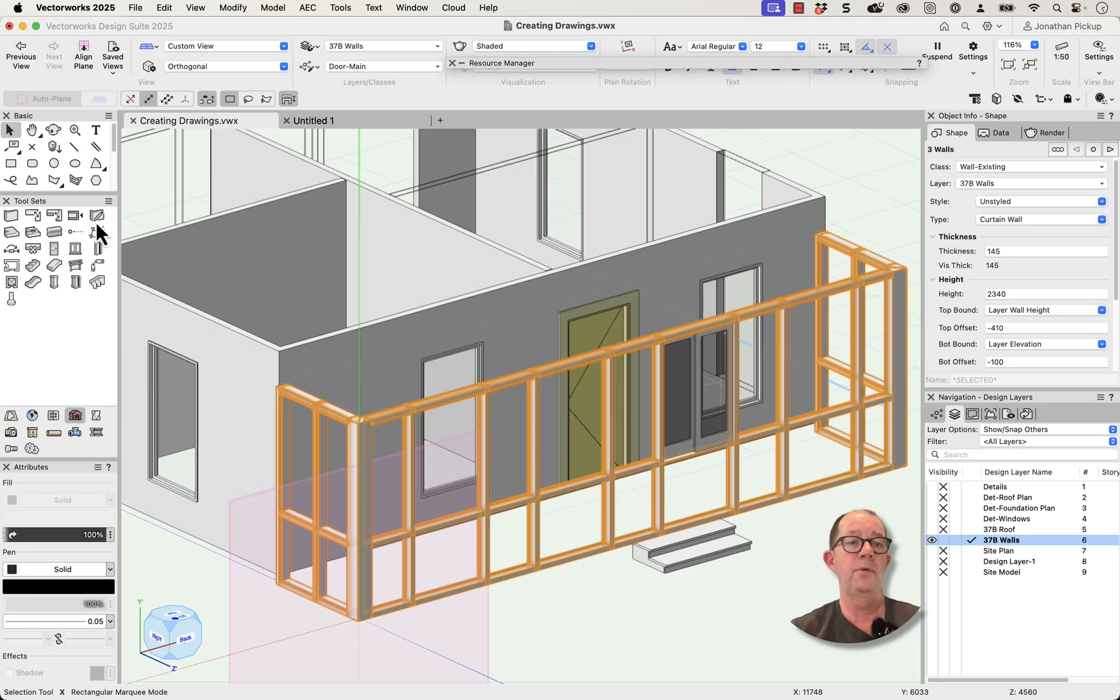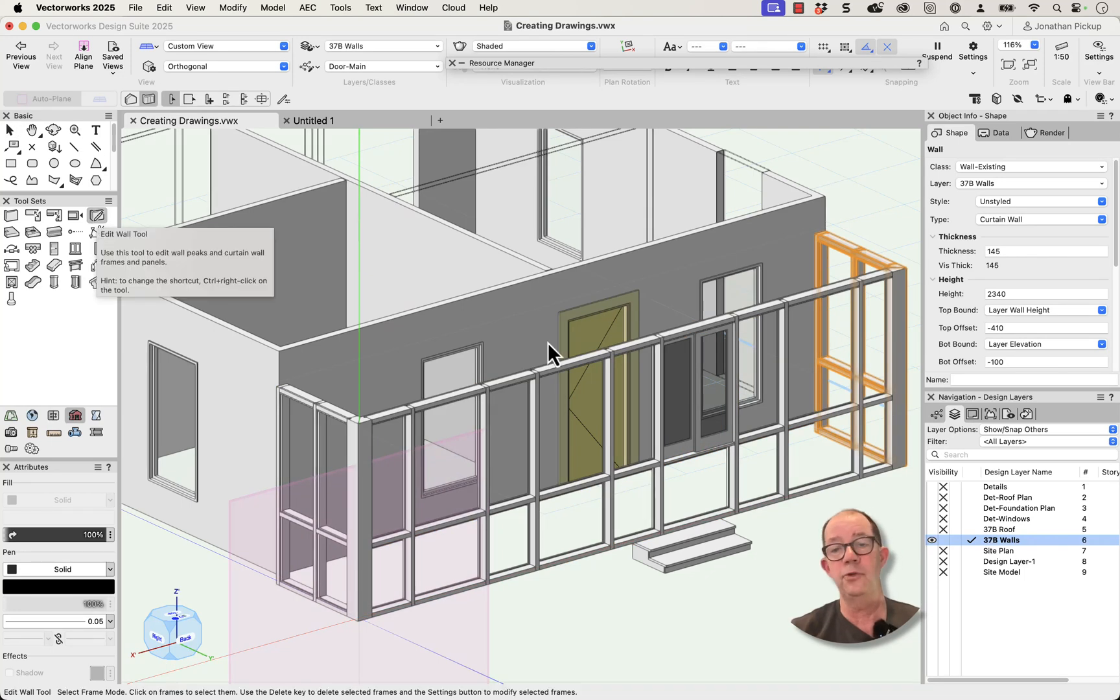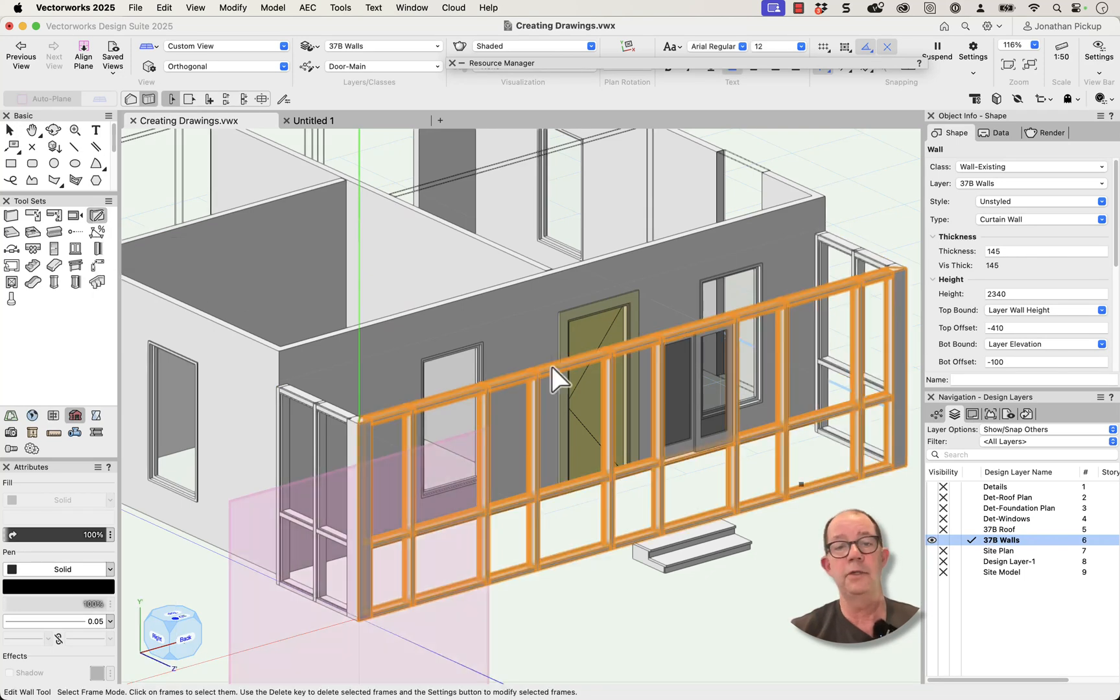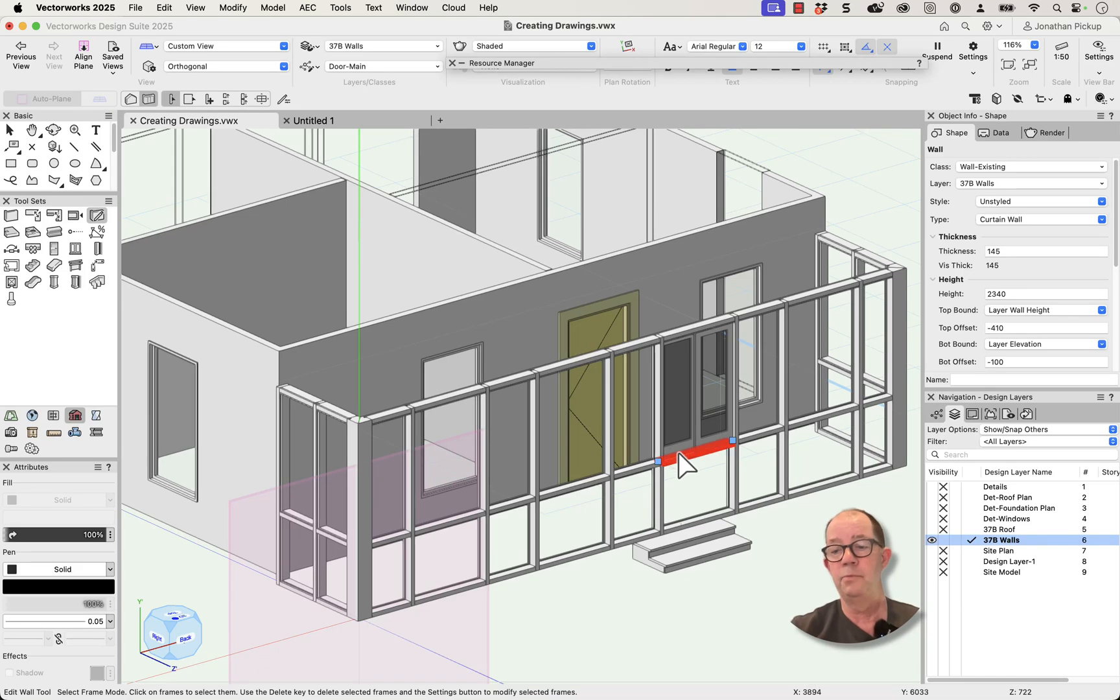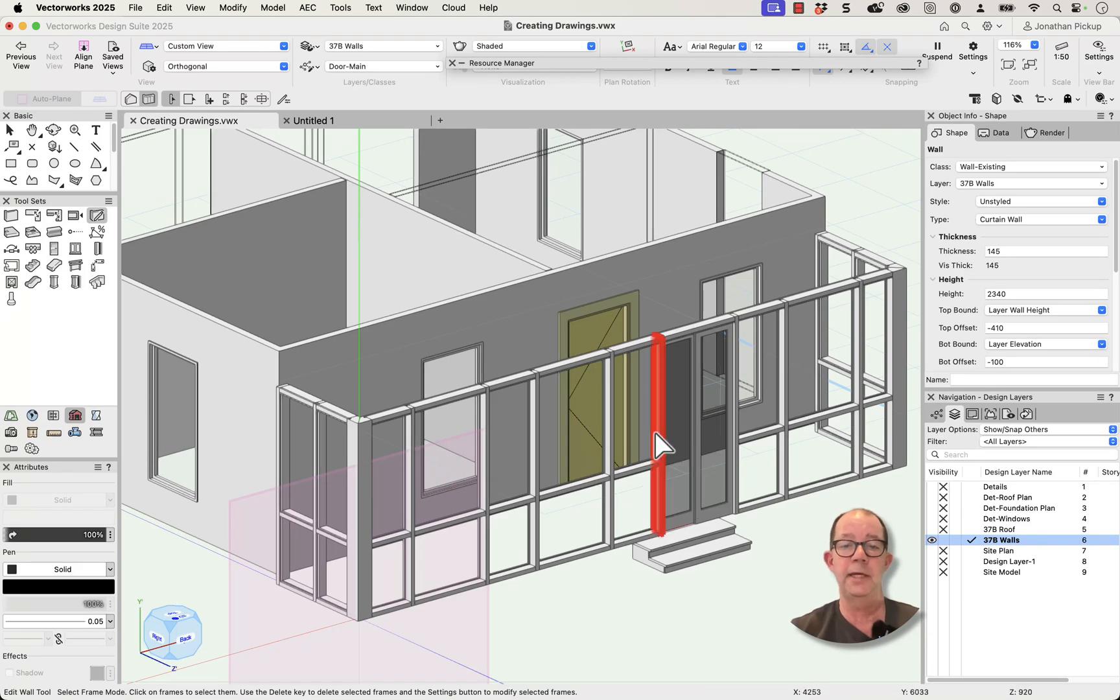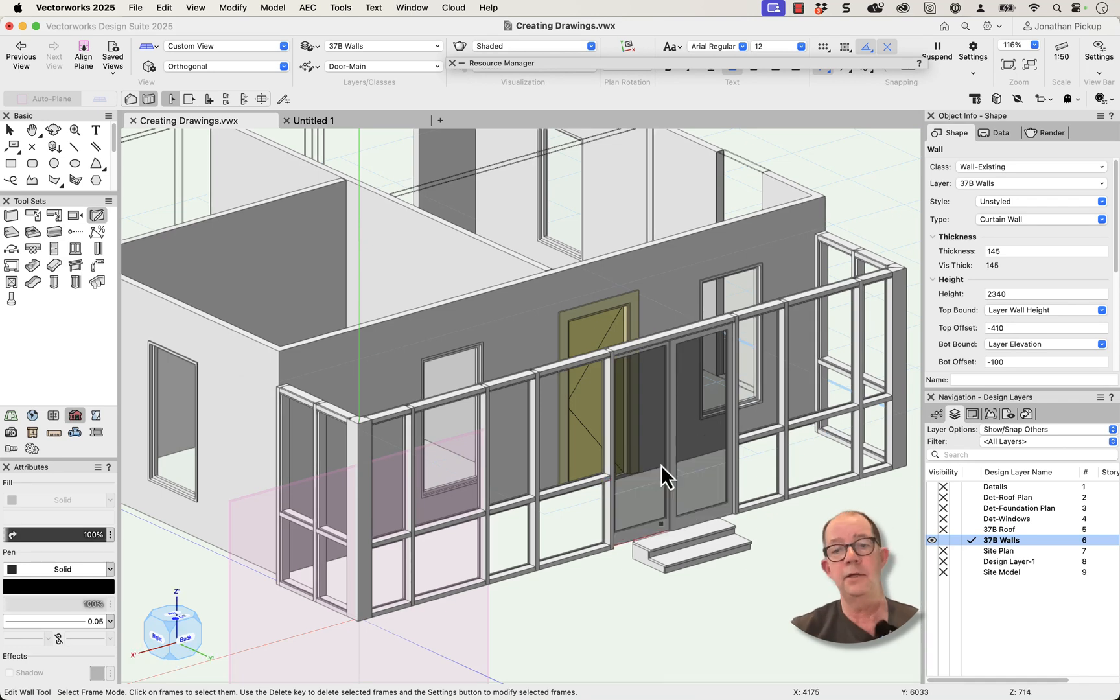But what I will do is I'll get my edit wall tool. Now because it's a curtain wall I've got different choices up here. One of the choices I've got is to remove my frame. So I can change that. I can remove that one as well and remove that one. And so now I've changed my screen.